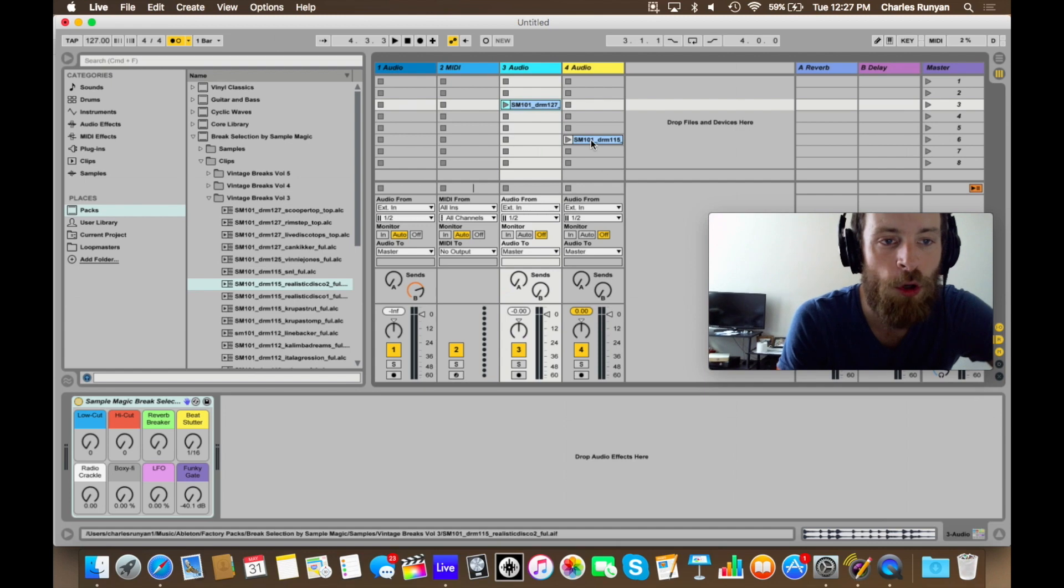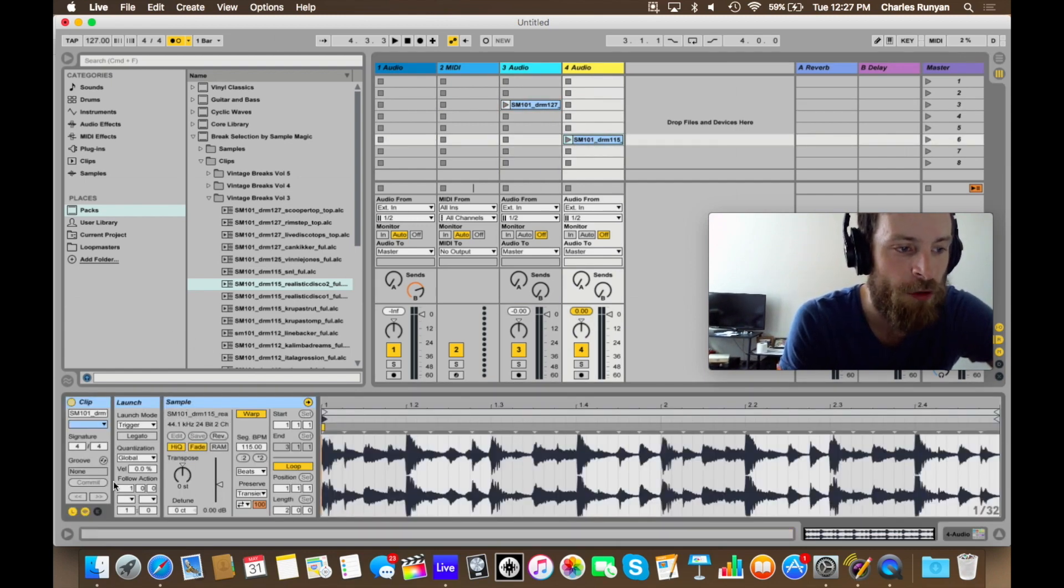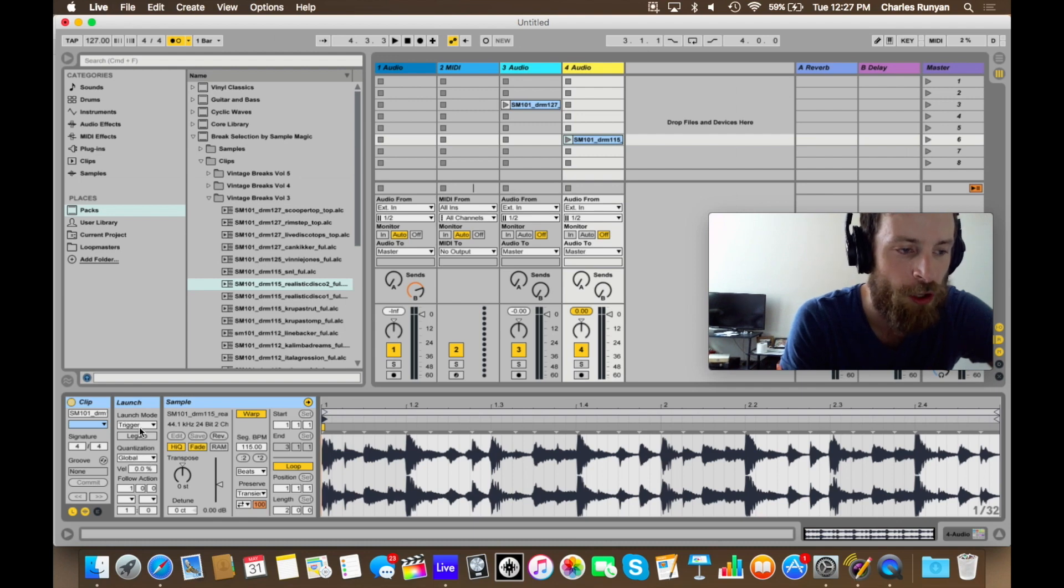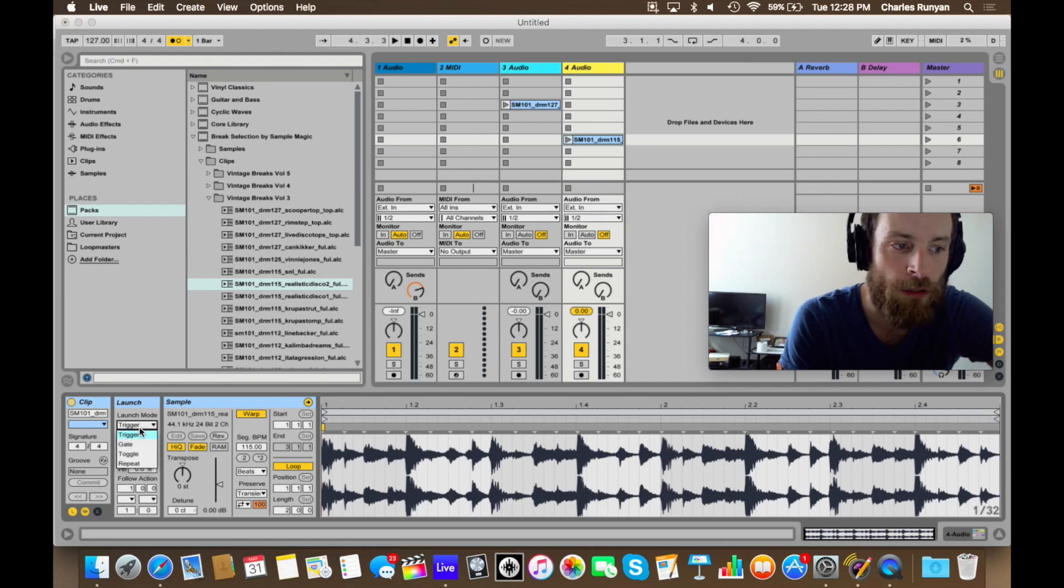So if I double click on one of these clips down here in the bottom left hand corner, there's different launch modes. So I'm going to change the launch mode from trigger, which is the default, clicking to go on, clicking stop to go off, to gate.